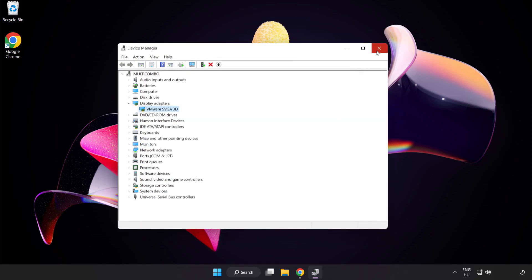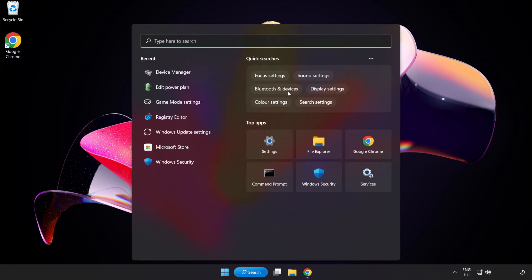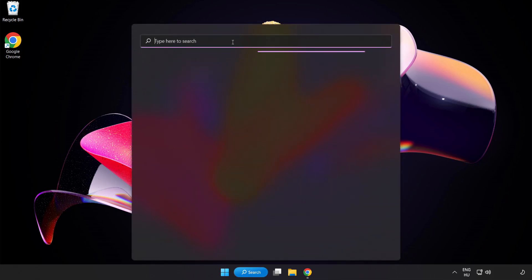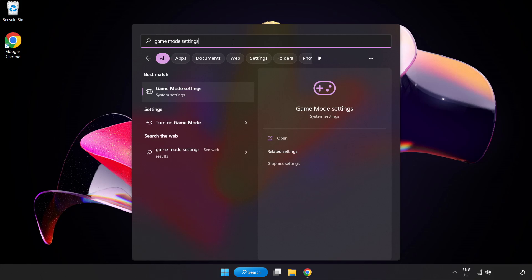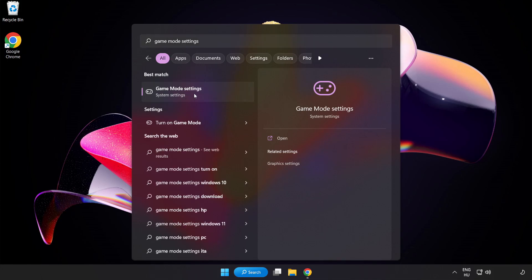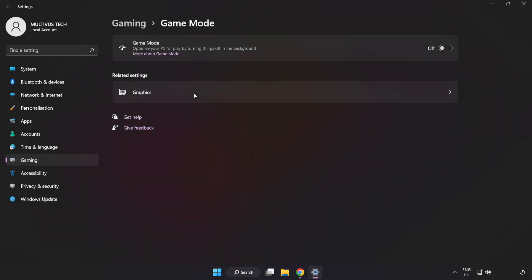Close the window. Click the search bar and type Game Mode Settings. Click Game Mode Settings. Turn on Game Mode.